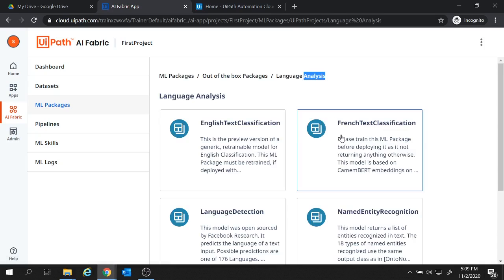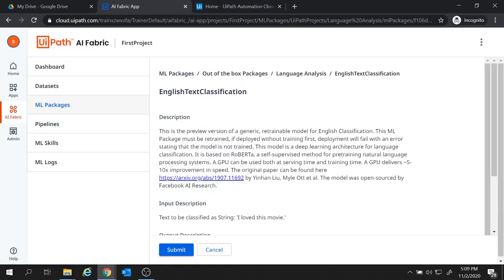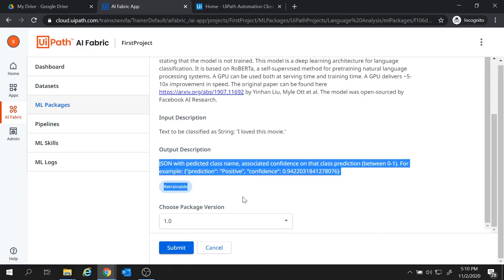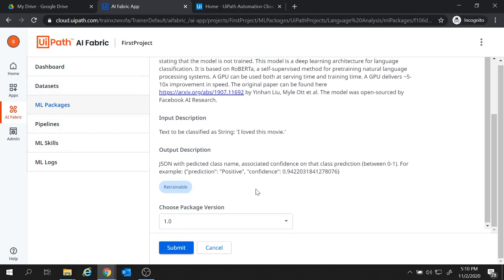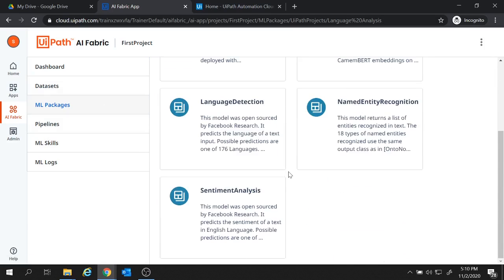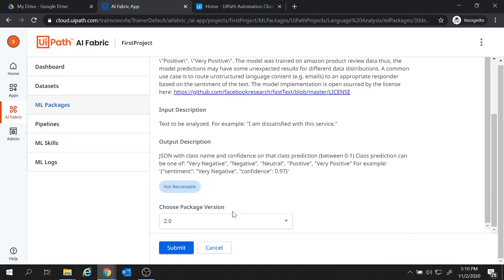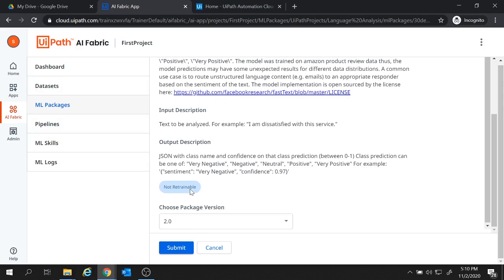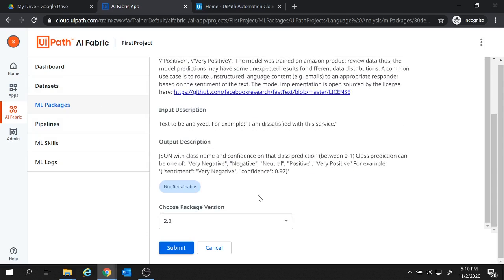So let me show you an example if you will open one package for example language analysis. Here if I open this English text classification, here you see this package is retrainable. So if you go with the package which is retrainable, you require to provide datasets and pipelines. But there are certain packages which are not retrainable. So if I go with this sentiment analysis, here you see this package is not retrainable. So for not retrainable packages, the datasets and pipelines are not required to provide. So let's go with this package sentiment analysis.